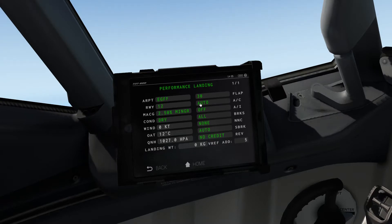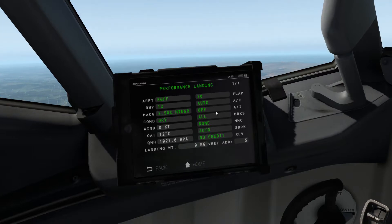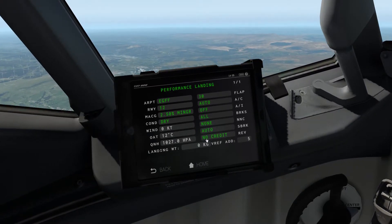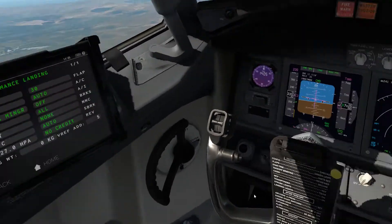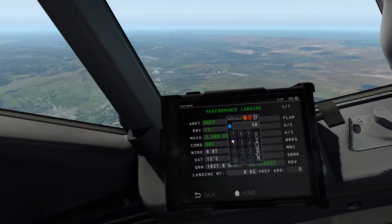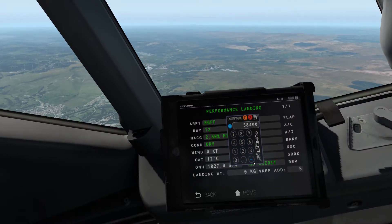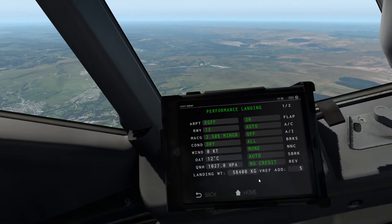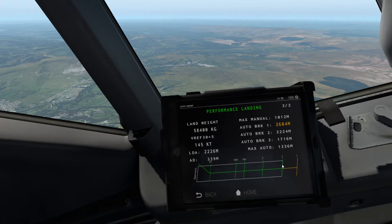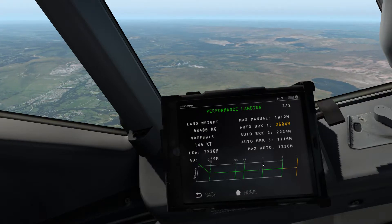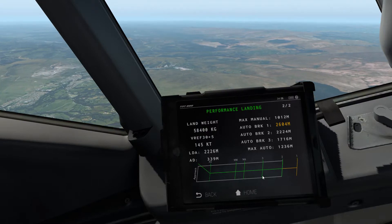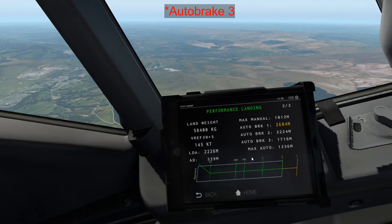I'm going to select flaps 30. Auto on air conditioning, anti-ice off, more brakes, no non-normals, no credit for reversers, and the weight was 58.4 - putting 58,400 into here. We'll put 5 knots on top. Autobrake 2 takes us pretty much right to the end of the runway. Autobrake 3 gives us a nice stopping distance. So I'll select flaps 30 and autobrake 2.